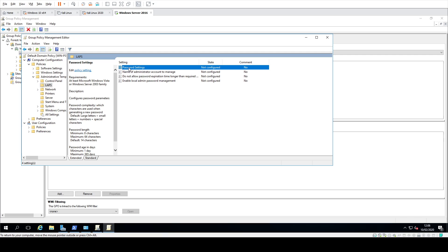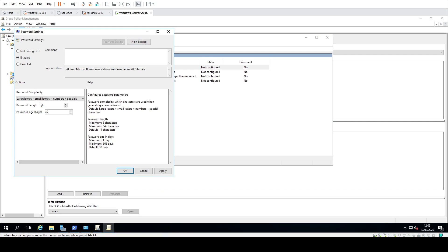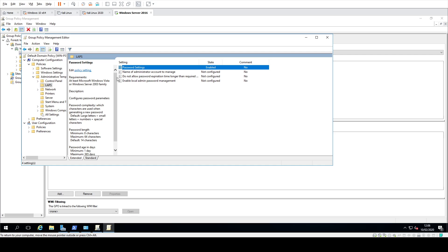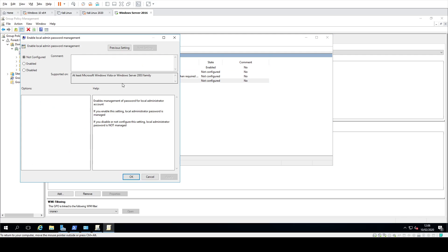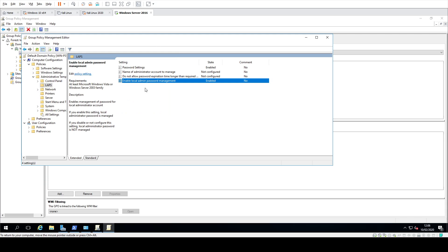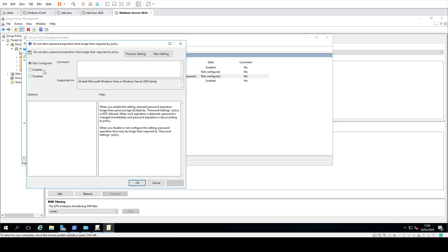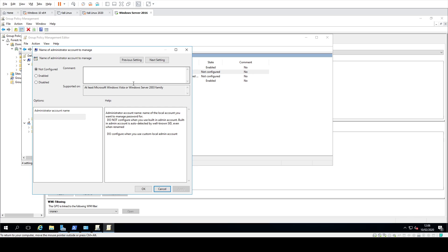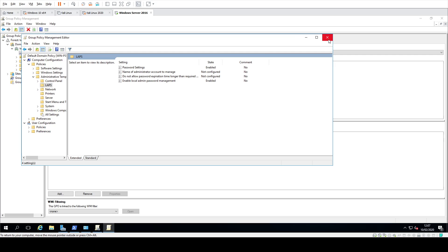Go into Password Settings, say enable, change the complexity to whichever you like, change the password length to what you want, and set the password age as desired. Click enable so that it's enabled. Then go through all the settings: Enable Local Admin Password Management — set that to yes so you can actually manage it. You can also set whether you want to enable password expiration time longer than the policy, yes or no. And if you want to change the name of the administrator account from 'administrator' to something else, you can put that in there.